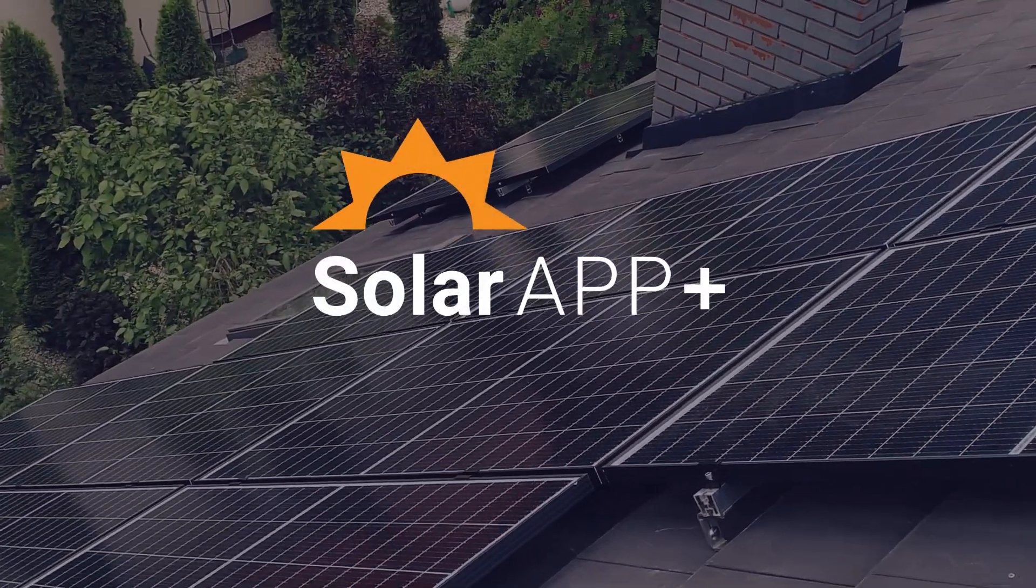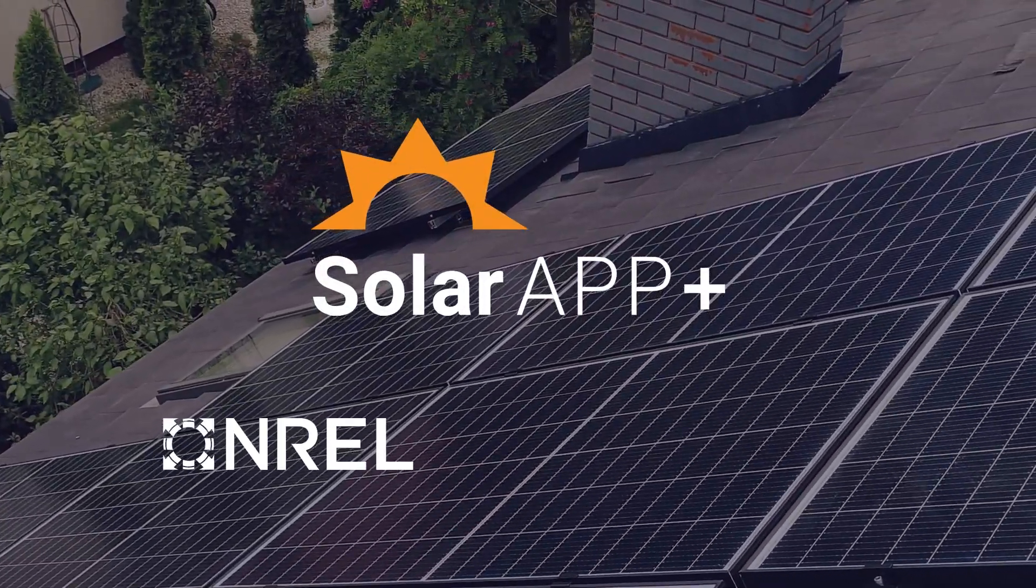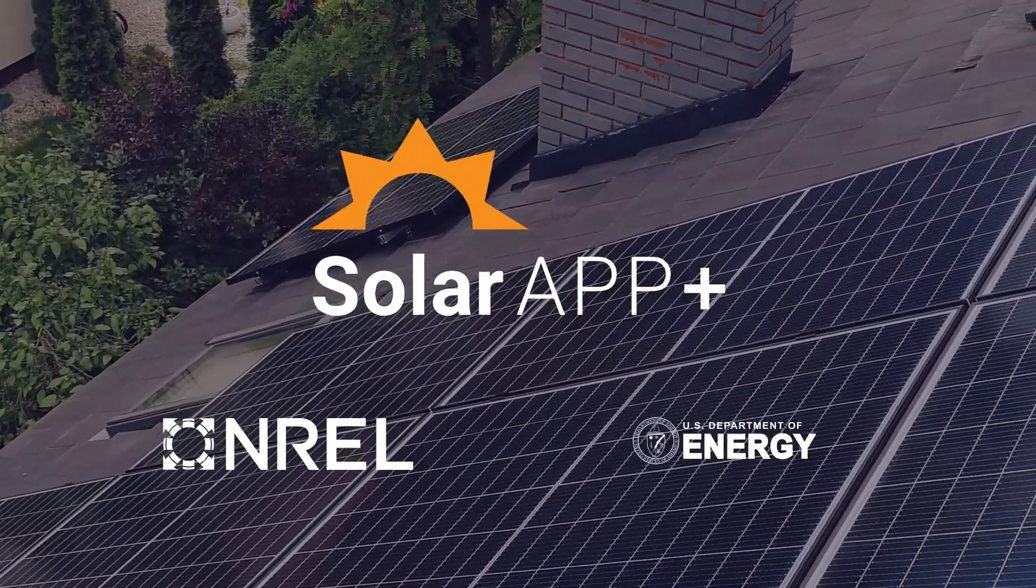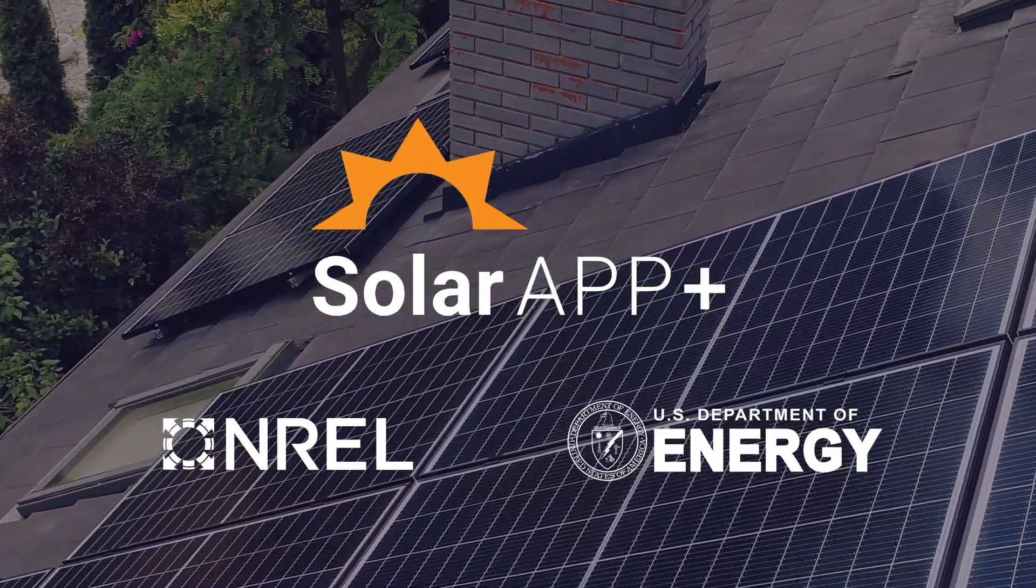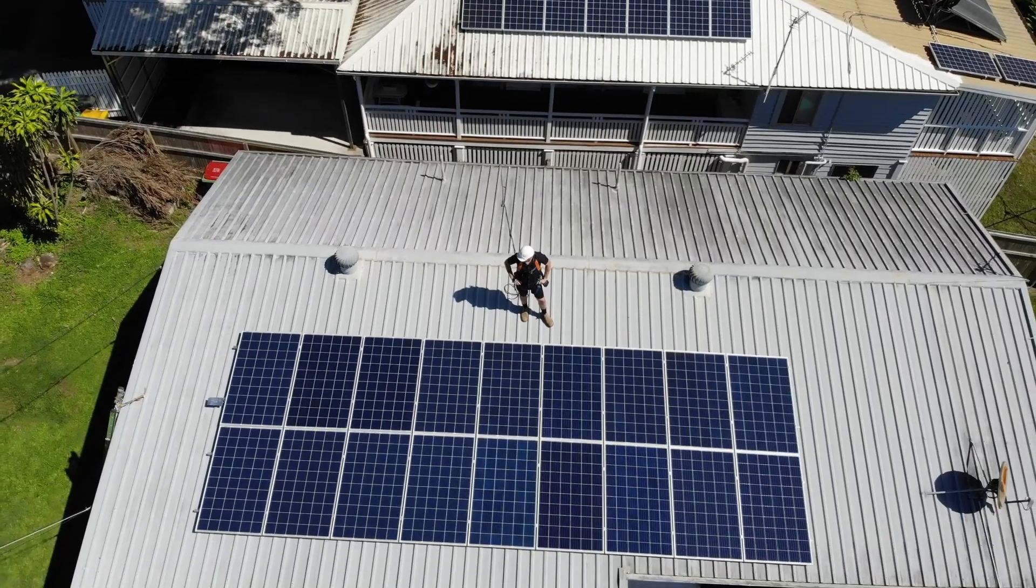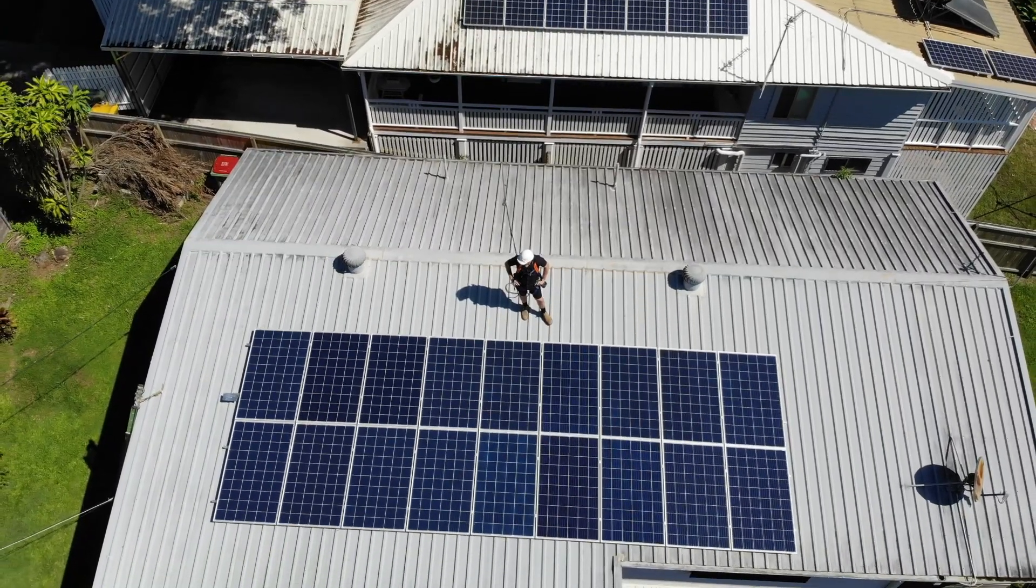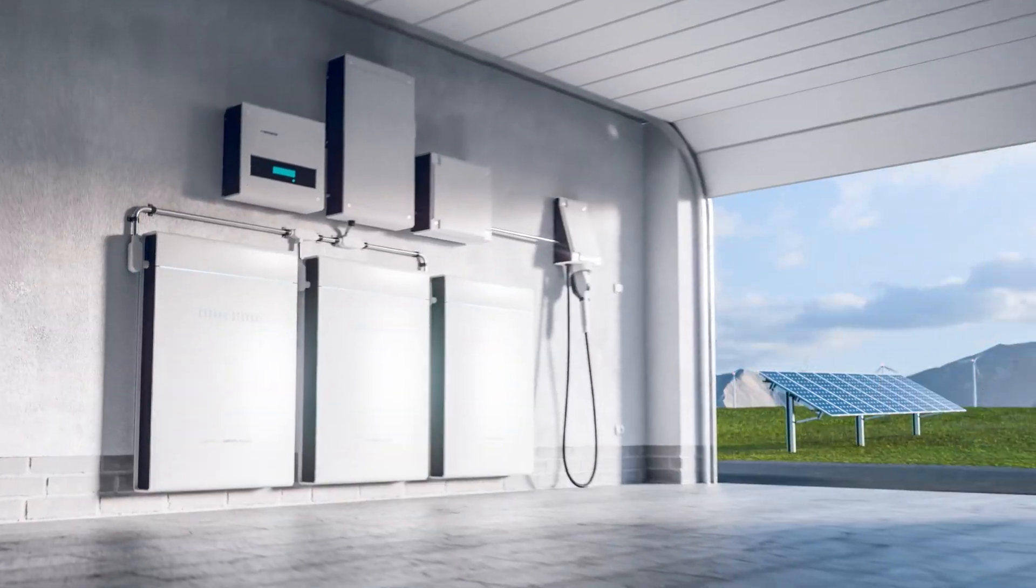SolarAPP Plus, a tool developed by the National Renewable Energy Lab in partnership with the Department of Energy, streamlines the solar permitting process for residential rooftop solar and soon for solar and storage.